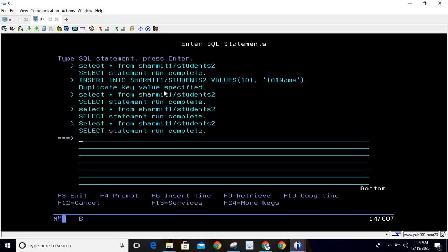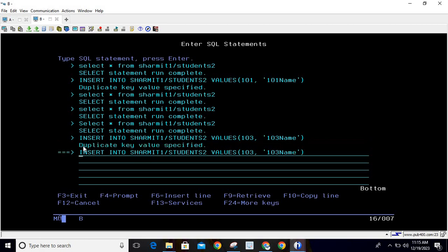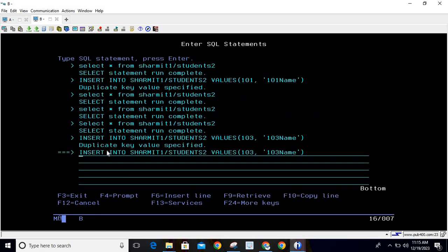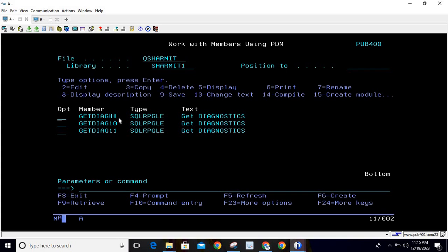Let me show you what happens if I try to insert 103 again. The query is: insert into shermit1/students2 values 103 and '103 name'. When I hit enter, you will see it generates the error message 'duplicate key value specified'. If I press F1 here, you can see all the details for that message. So whenever we try to insert a duplicate value, it generates an error because student_id is a primary key.